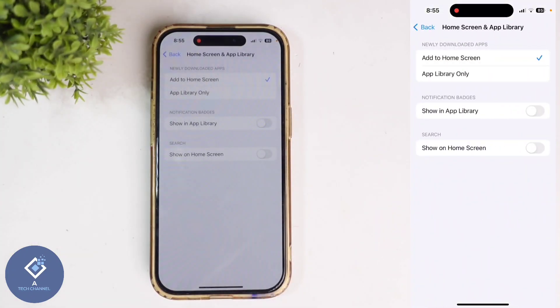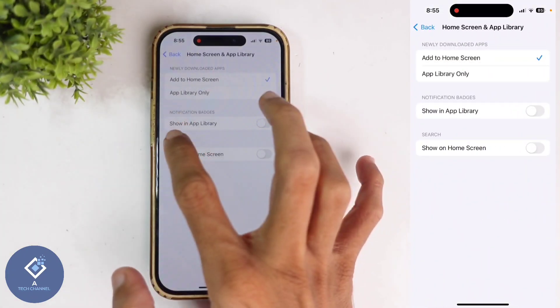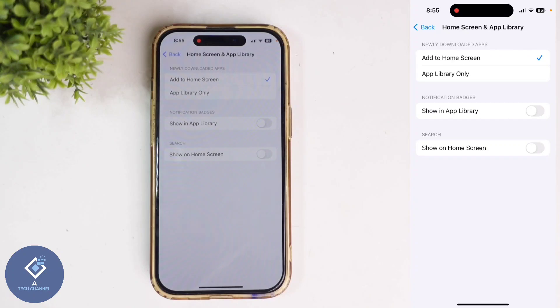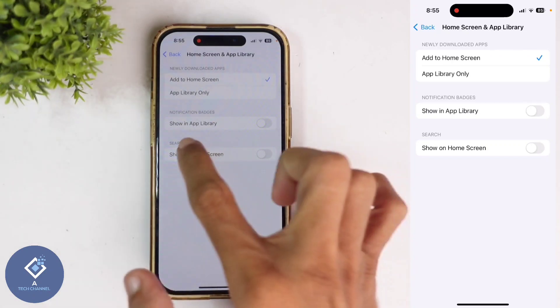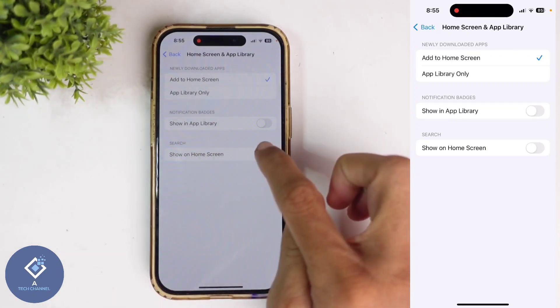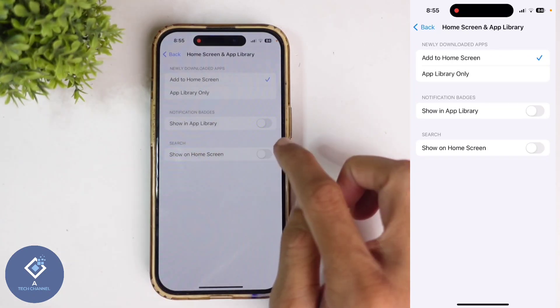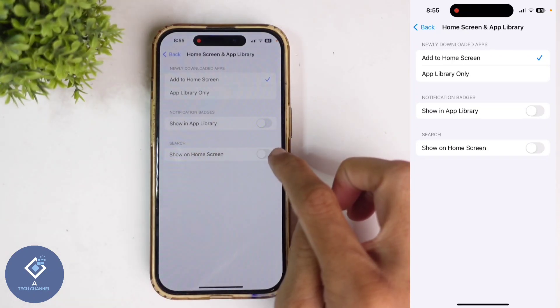When you click on that, you can see the Search option. Under that you can see 'Show on Home Screen.' Sometimes it will be turned off — that's why the search button is not showing on your home screen.